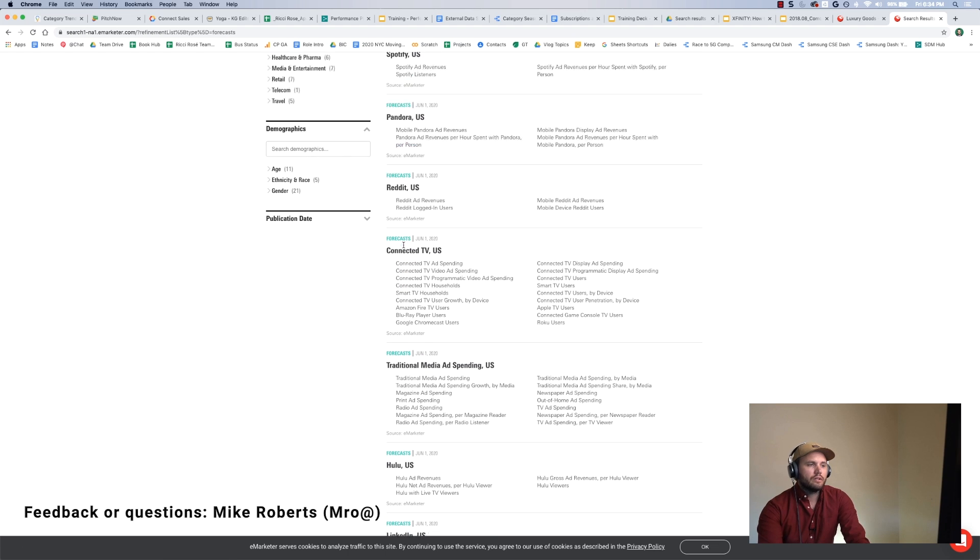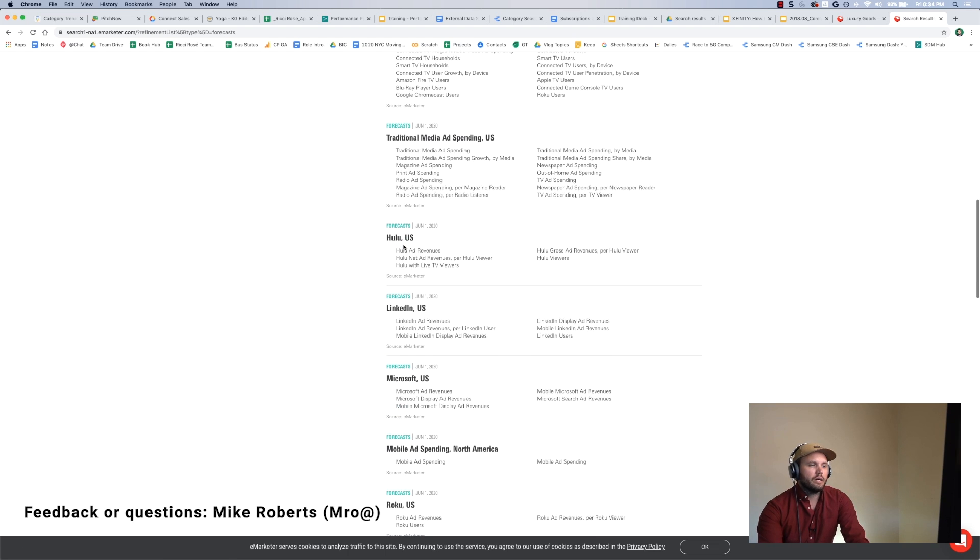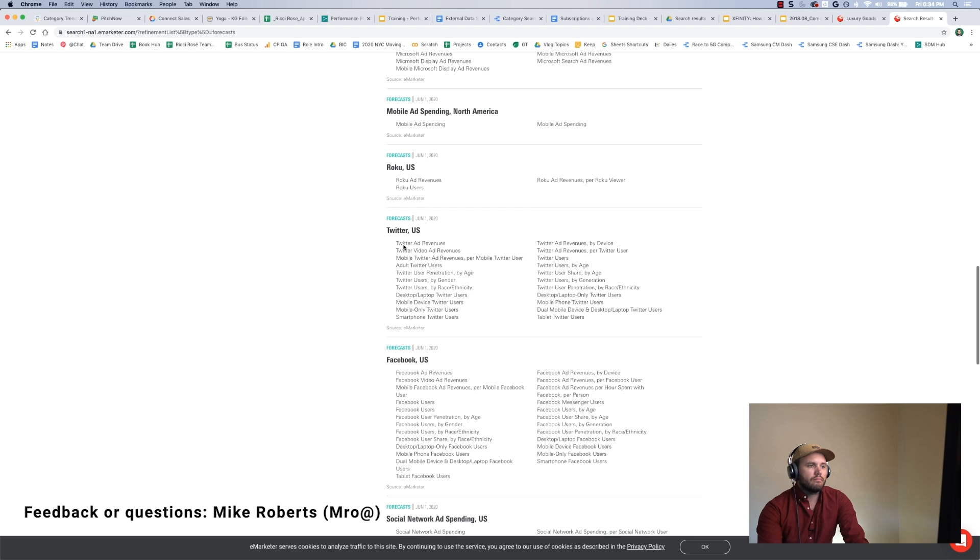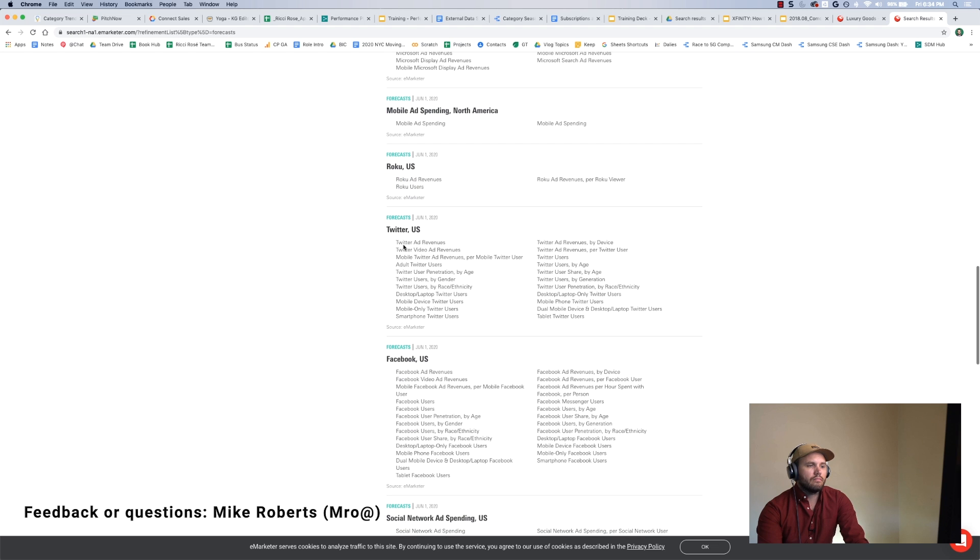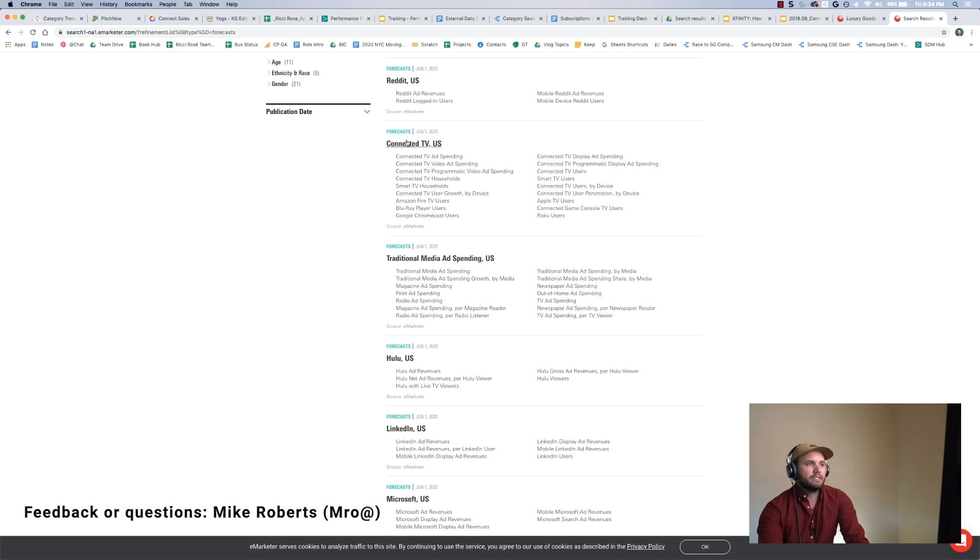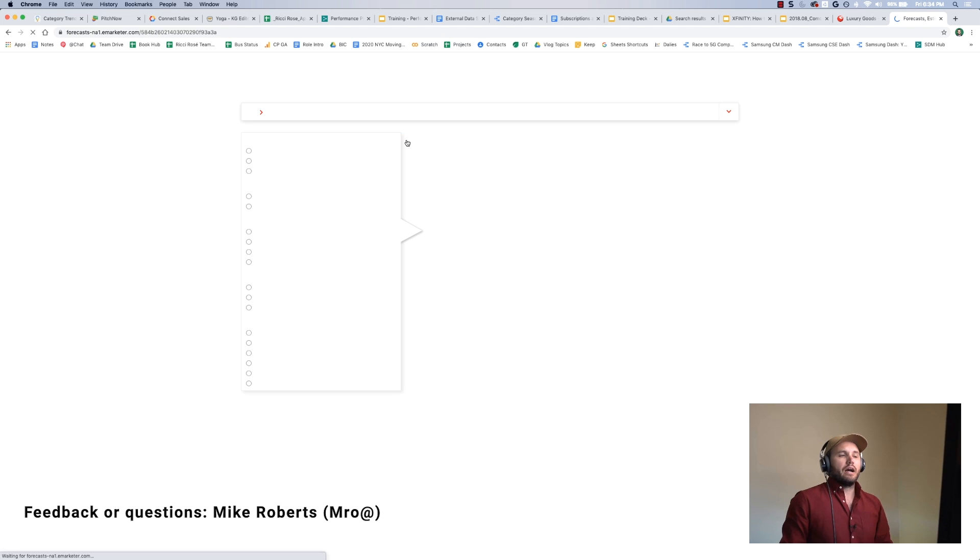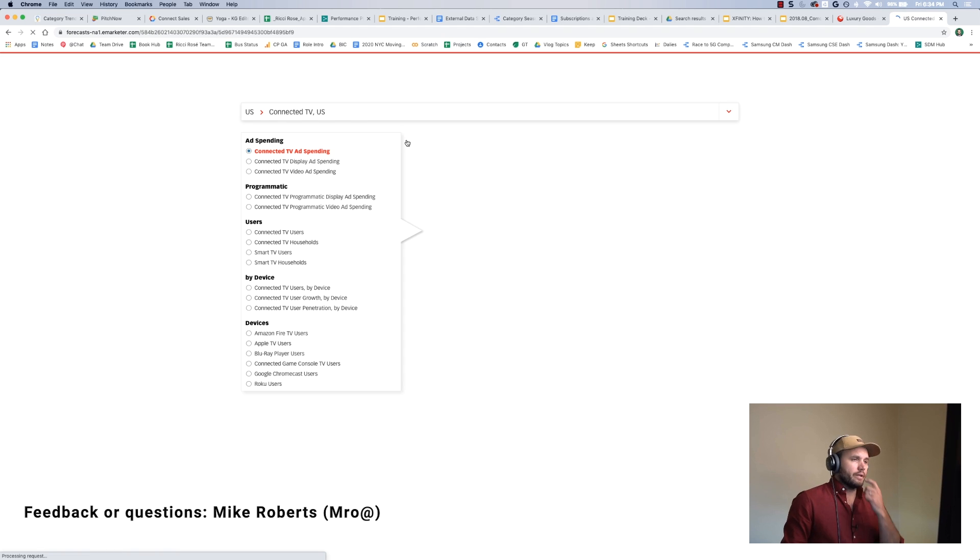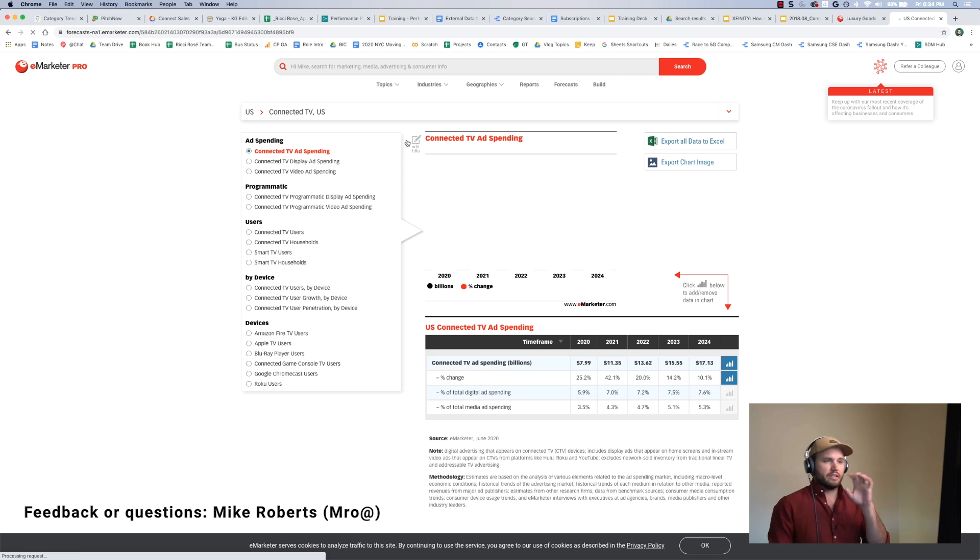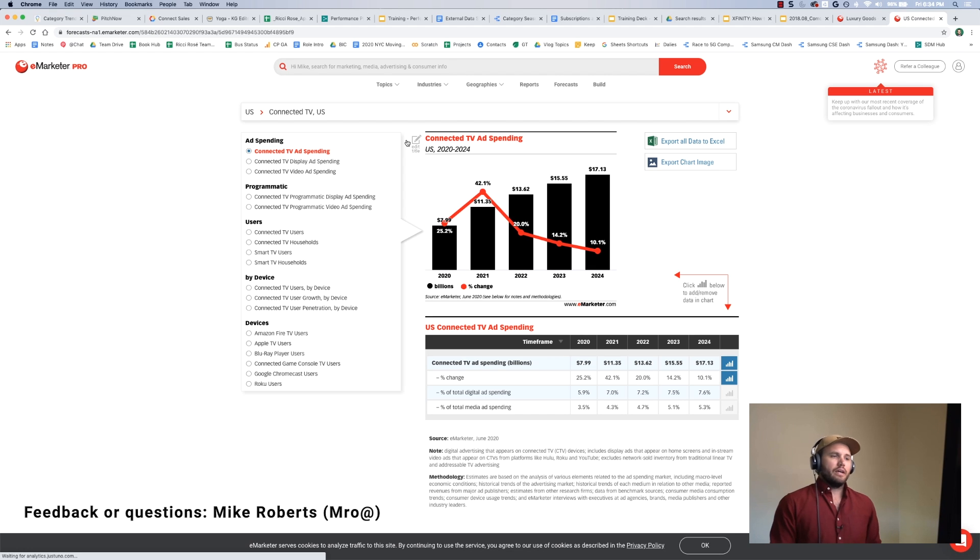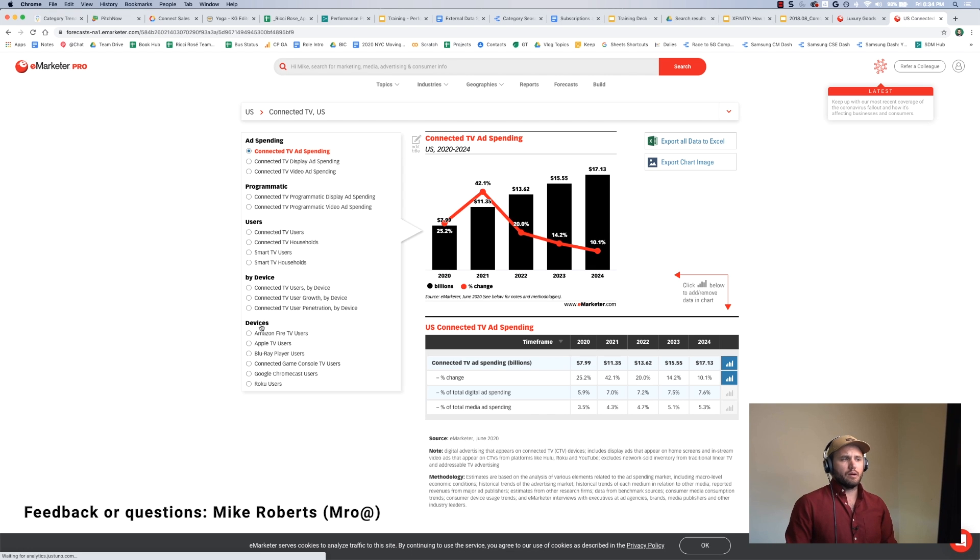So maybe I want to look at forecasts for connected TV to see how quickly is that space growing. Then it takes you to this interactive chart view, and I can select a number of different metrics here.